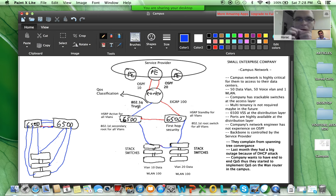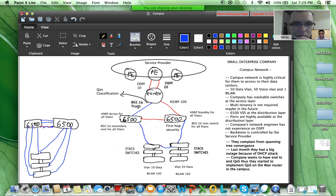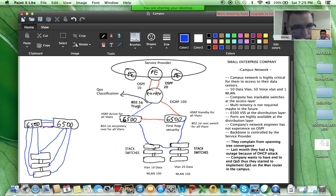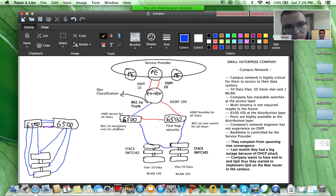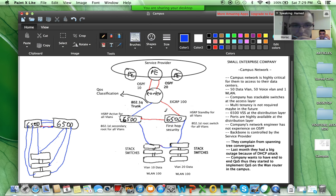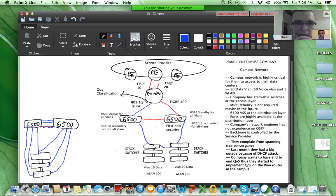Without that Layer 2 link, the only other option to stretch the wireless LAN is a Layer 2 link between the access layer switches. But the ports are highly available at the distribution layer, so we have a port density problem there. Let's continue — what are the other problems? What is the reason for using EIGRP in this topology? Do you see a problem?